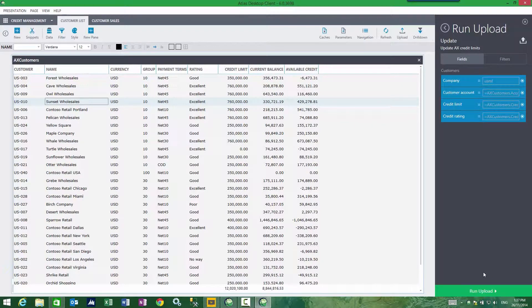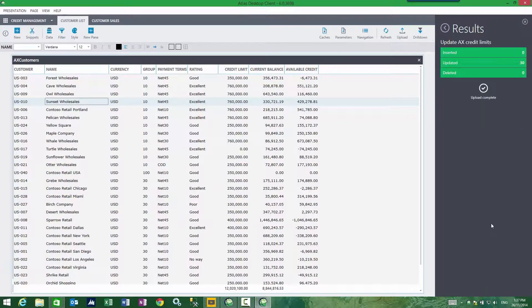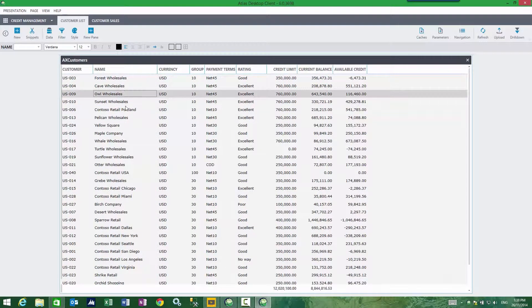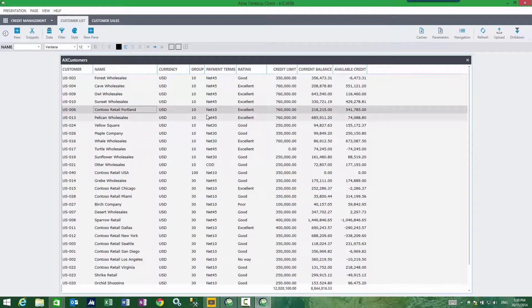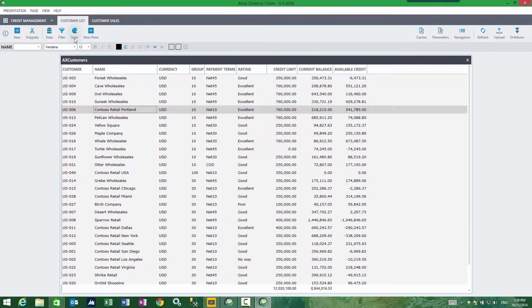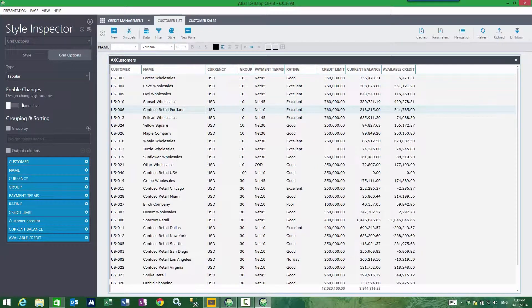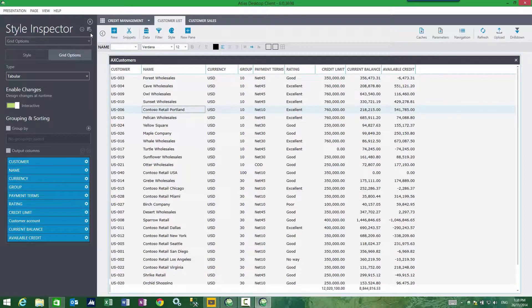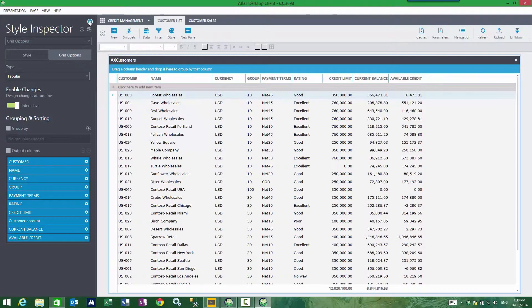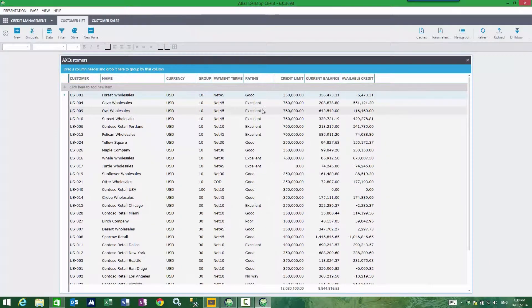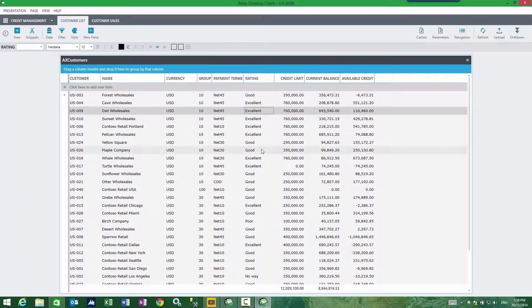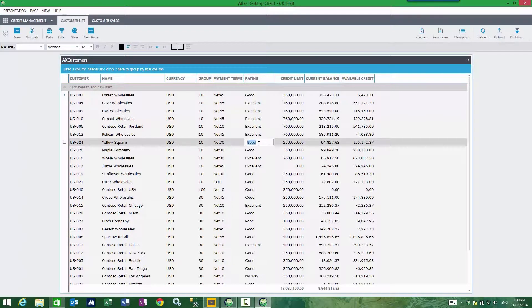Next. Now I shall run the upload. That test is done, 30 records have been updated. Now to make this grid editable, I must use the style inspector and enable changes and turn on interactive. What this now does is I can now edit content.